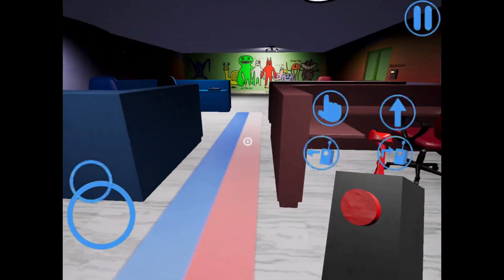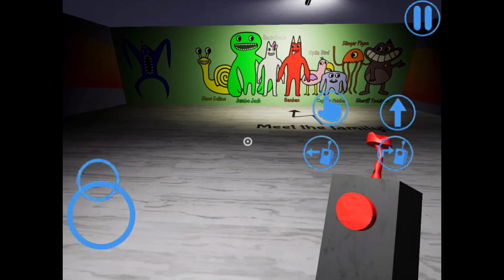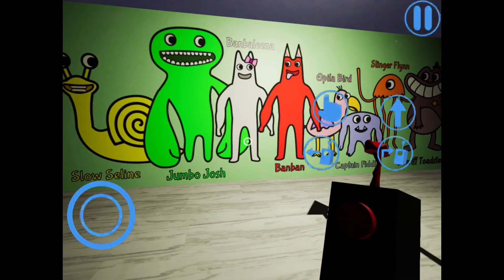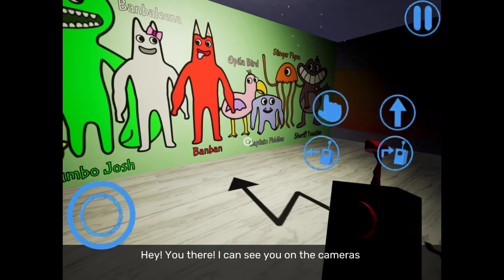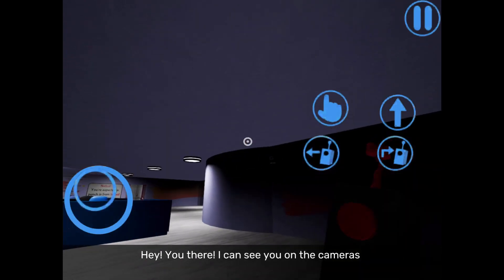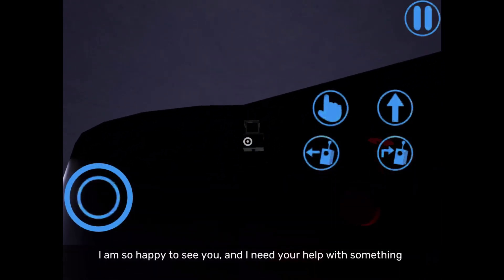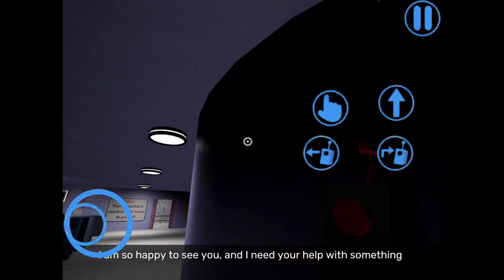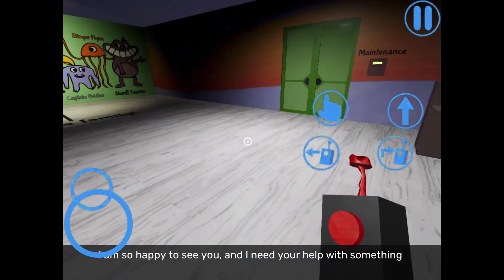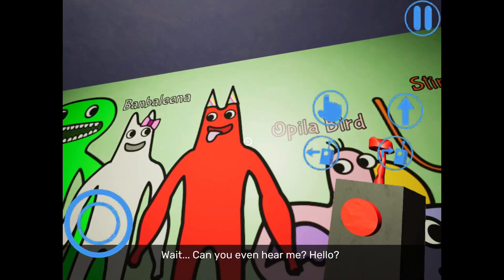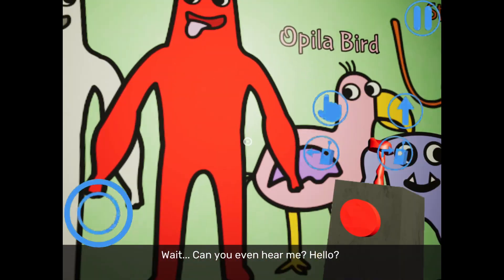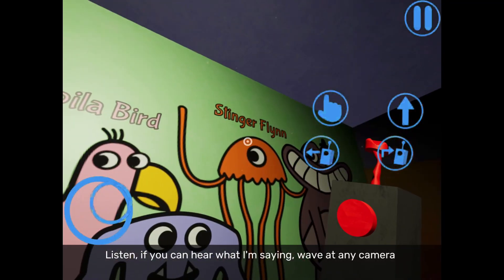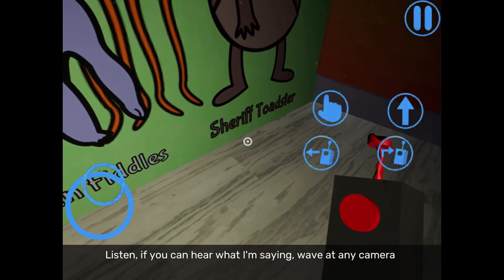And here's all the names if you want to know them. There's Sly and Jumbojosh, Bambly. Hey you there, I can see you on the cameras. I am so happy to see you. I need your help or something. Wait, can you even hear me? Hello? This is Captain Fiddles, hey, wave at any camera.